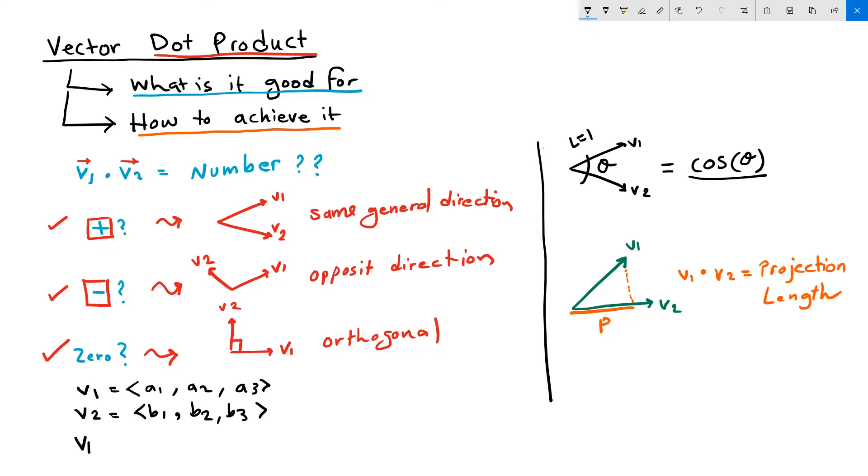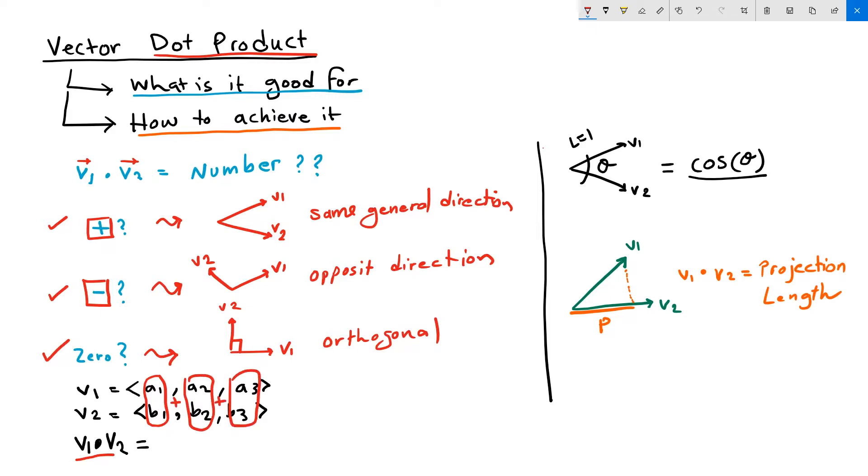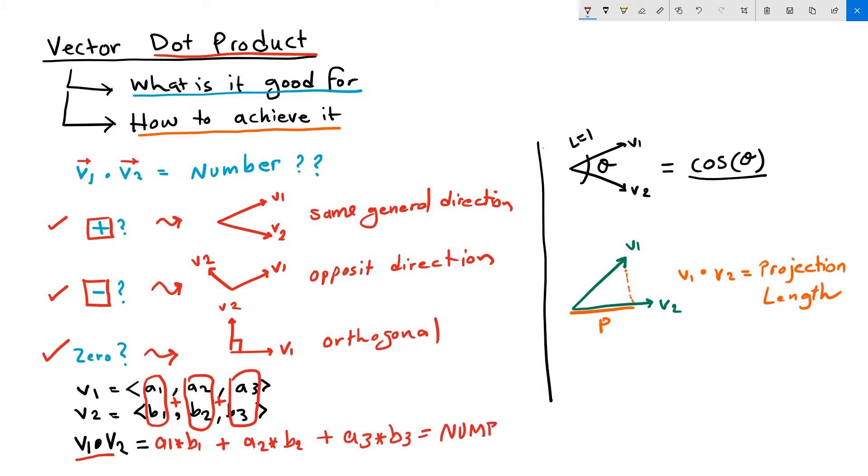V1 dot V2 is equal, remember that the result of a dot product is a number. But in order to calculate that number, what we do, the dot operation, is we multiply corresponding components and then find the sum of the multiplication result. So it's equal to A1 times B1 plus A2 times B2 plus A3 times B3. And the result is some number.